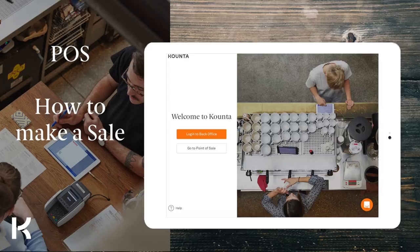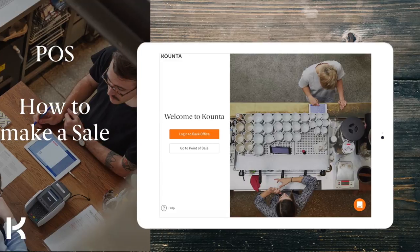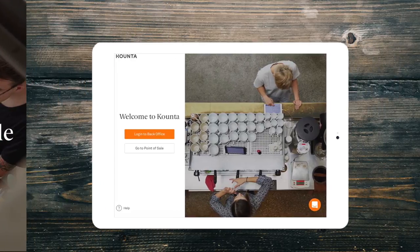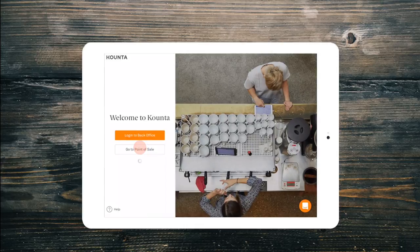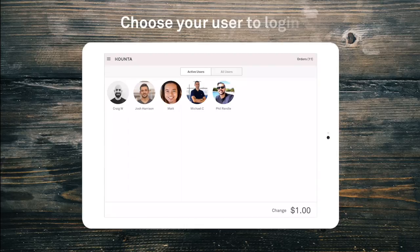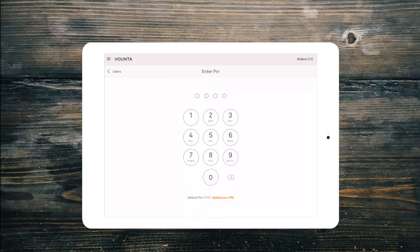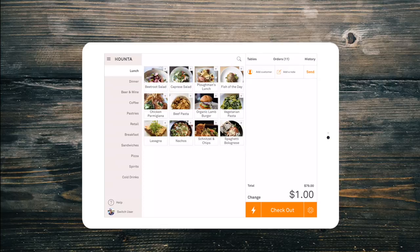Making a sale with Counter's POS is easy. When you open the Counter app, you'll have the option to go to POS. You will then be prompted to log in. Ask your manager if you have not yet been set up as a user. The default pin is 1111, although we would recommend you change this to something memorable yet secure.